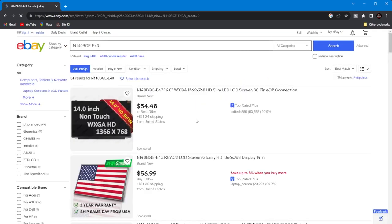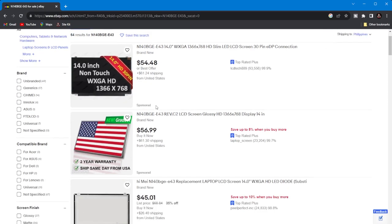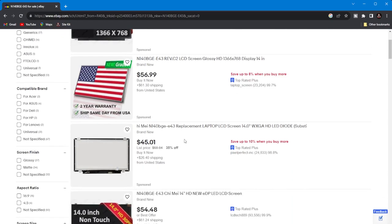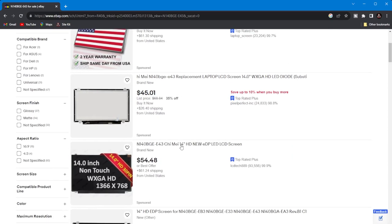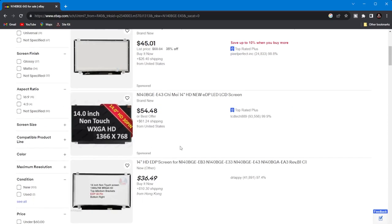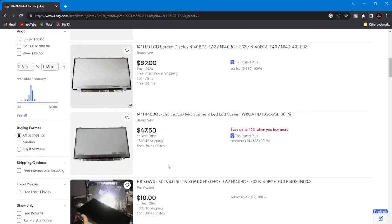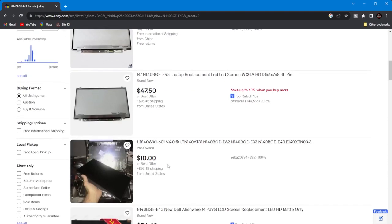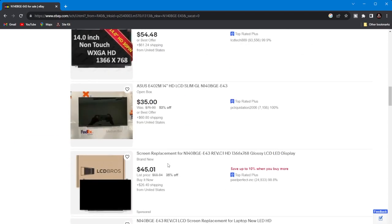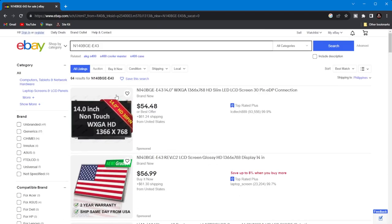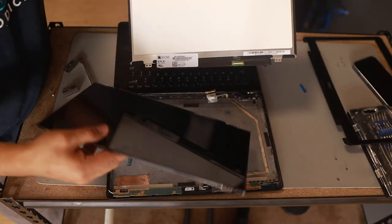And then I pasted the model number here and you can see, there's a lot of things listed here. Then if you're not sure of the screen that you're getting, you can just simply send a message to the seller and they're going to respond to you if it's compatible or it is a direct replacement for what you already have. Well, anyways, that's what you can do if you don't have some local store of computers in your area.